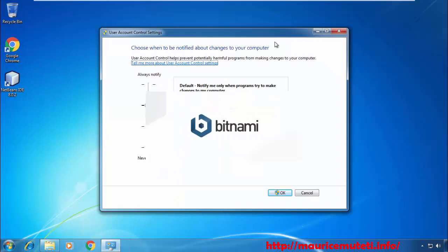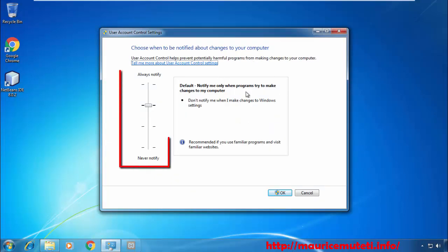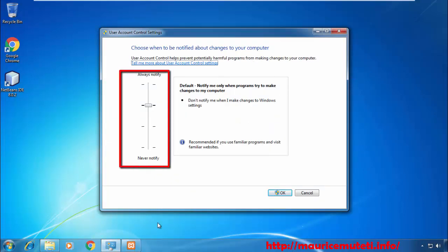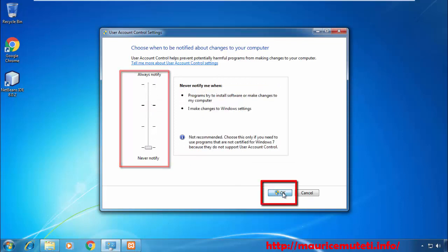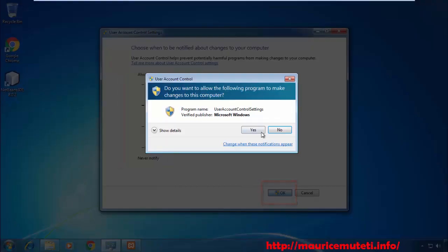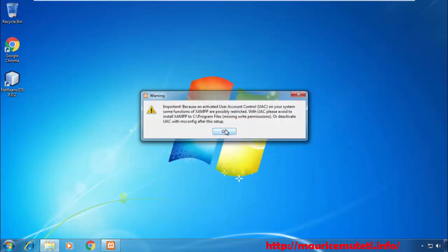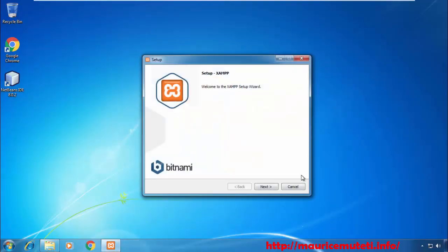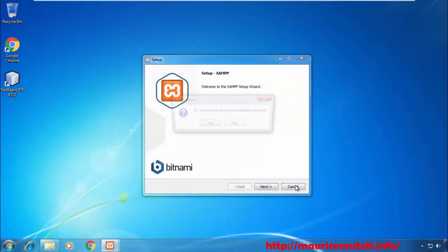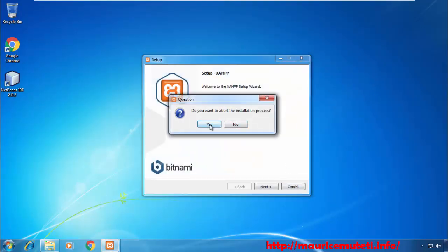On the User Account Control Settings window, drag the slider all the way down to the bottom next to the text Never Notify. Click OK when you're done. Now go back to the application that was previously prompting for confirmation and try again.